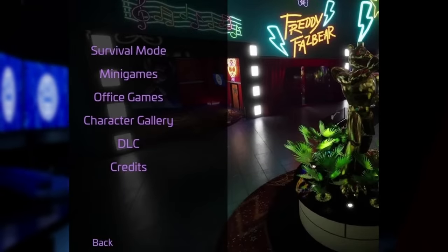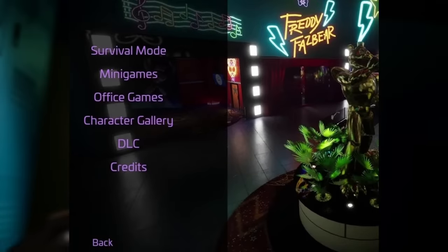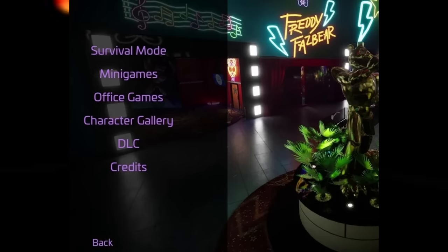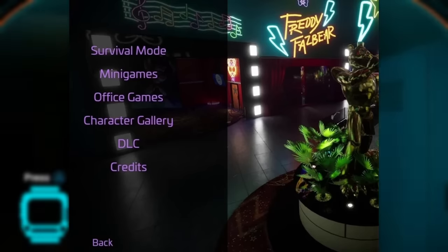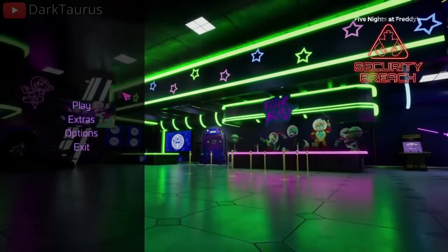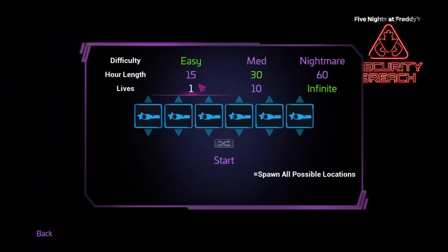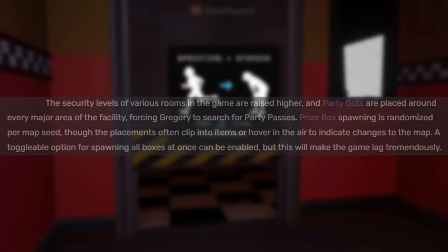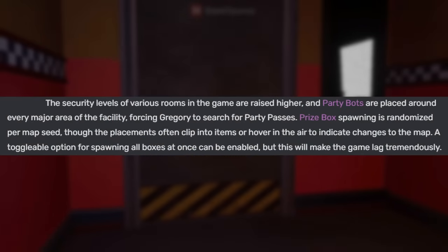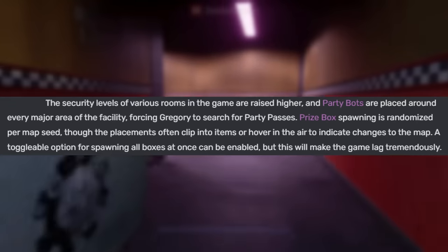There was an extras menu similar to that of past games, which had tabs for a survival mode, minigames, office games, a character gallery, DLC, and credits, though it remains unimplemented. The survival mode was an unused gameplay mode where the difficulty, hour length, and lives of Gregory were adjustable. The security levels of the rooms were raised, prize box spawning was randomized, though there was an option to spawn all of them which was apparently very laggy. And at 12:50 AM, the daycare attendant spawns to enforce the time limit.